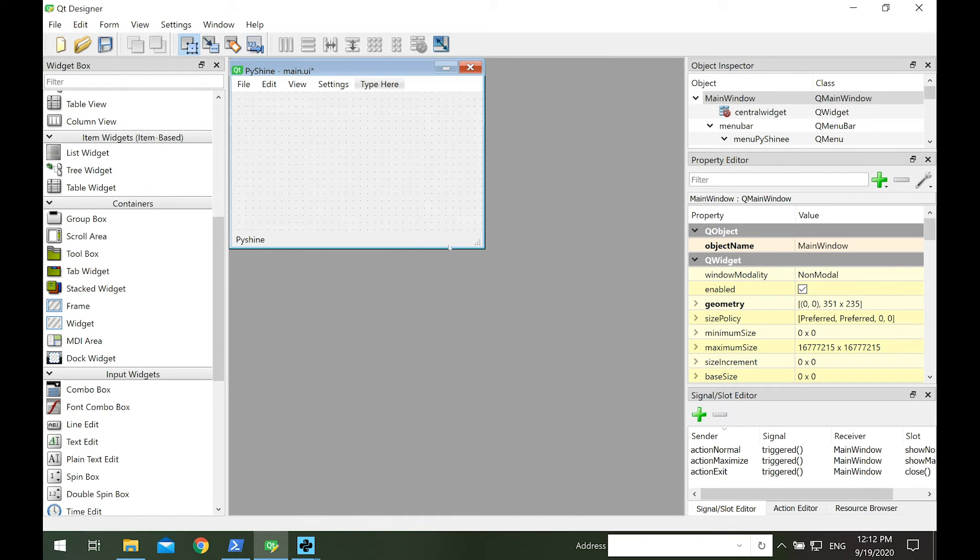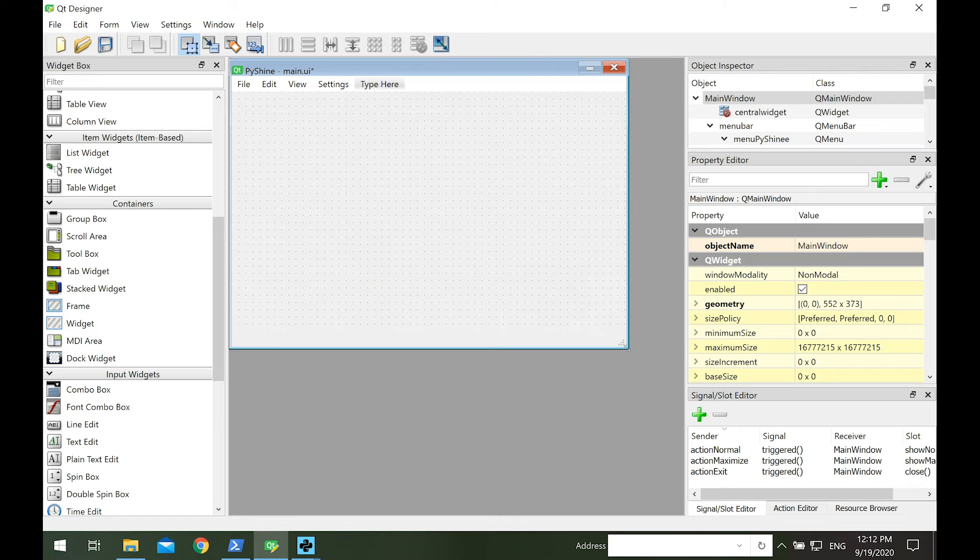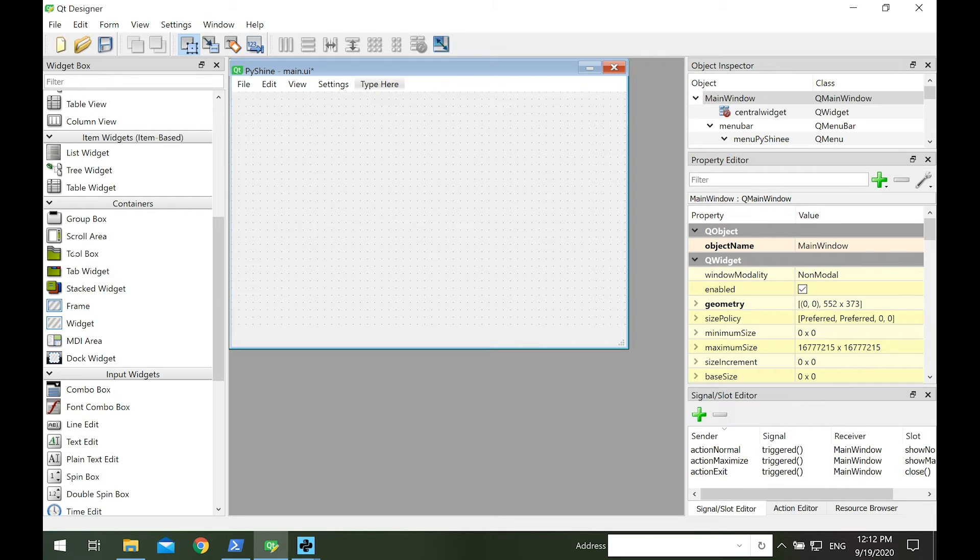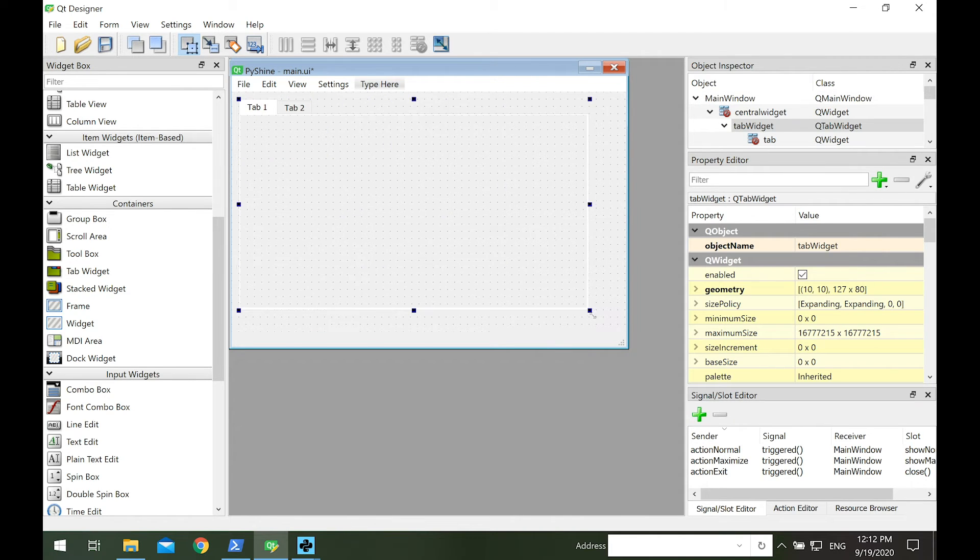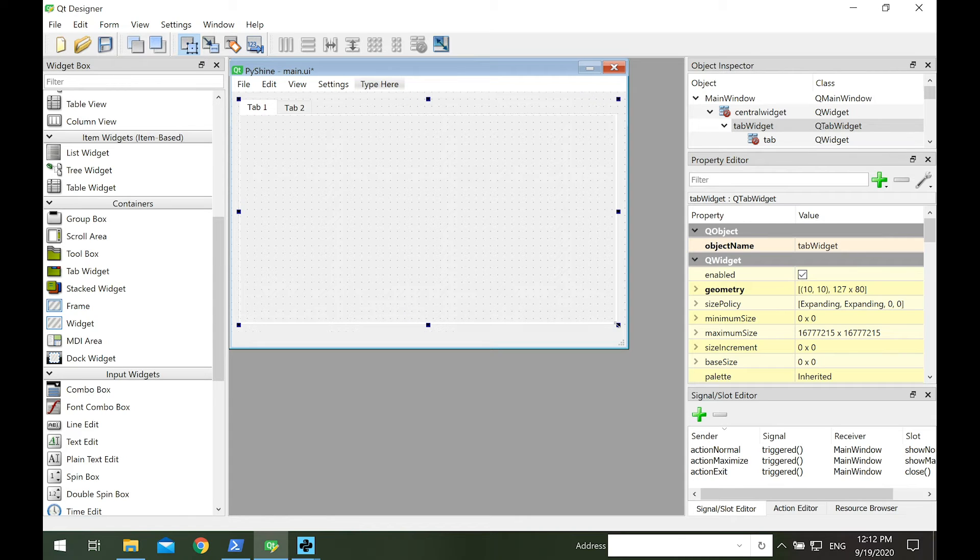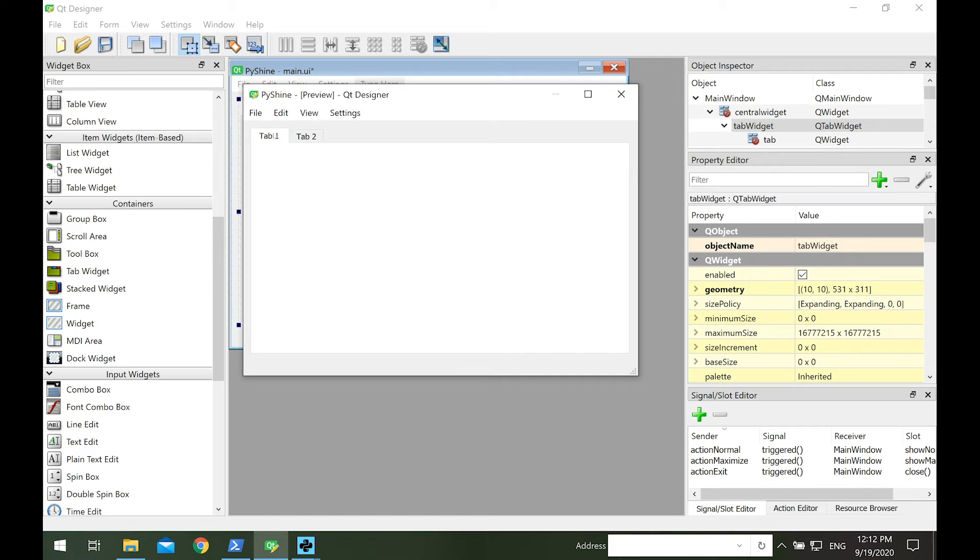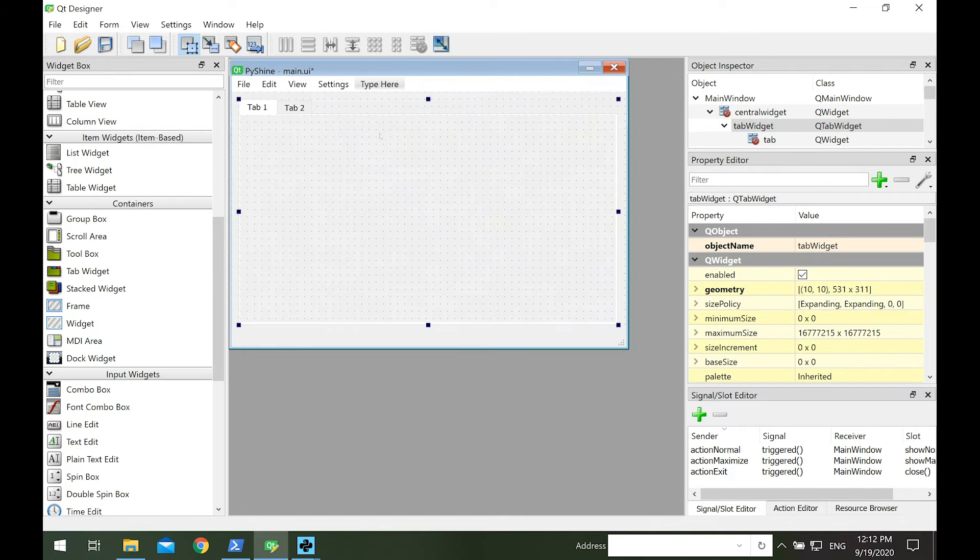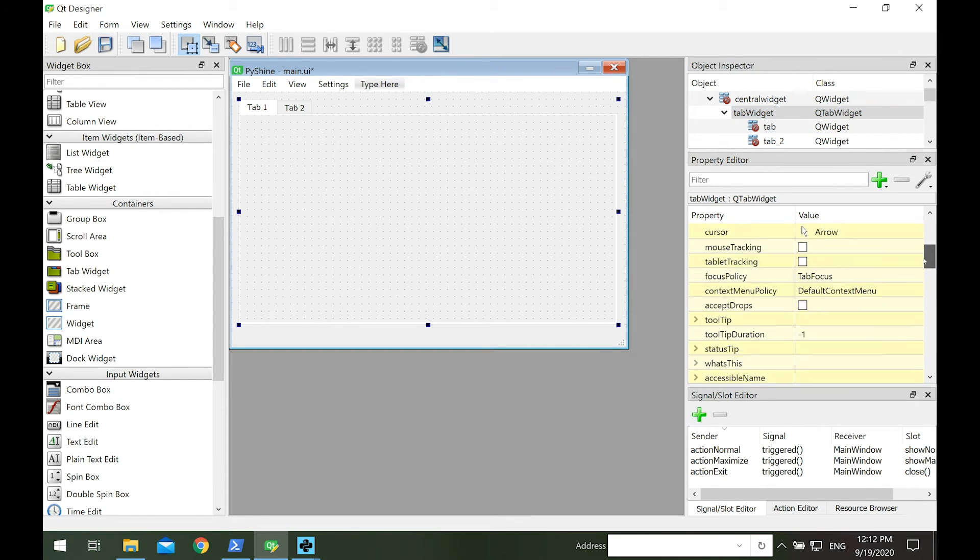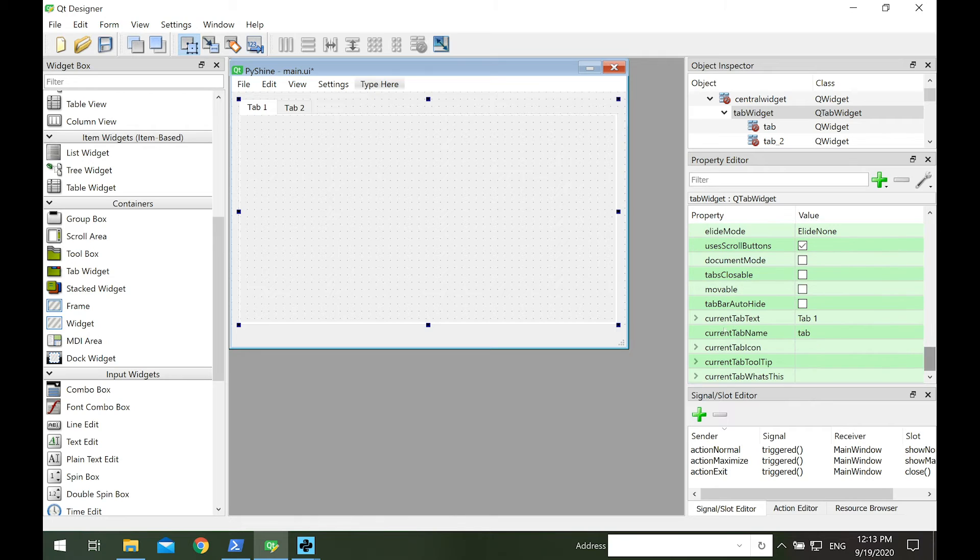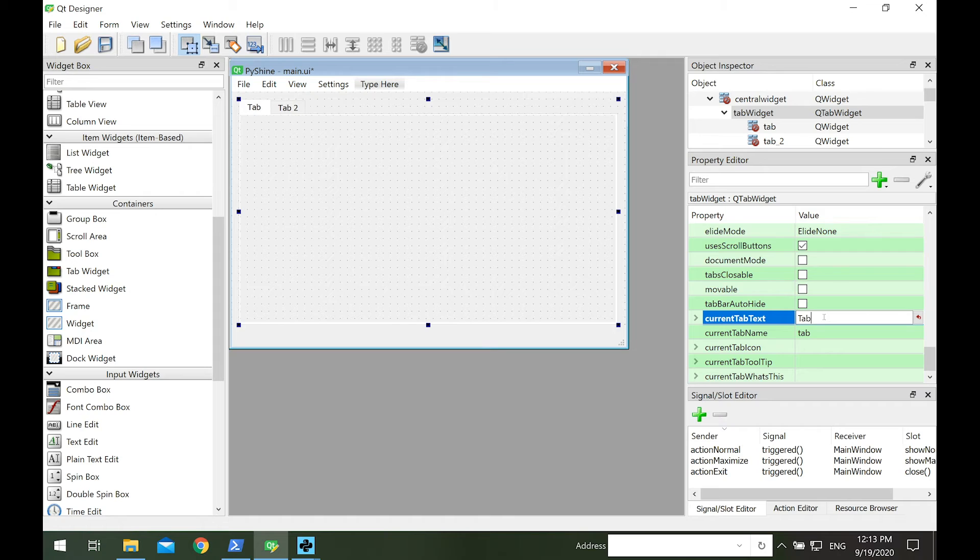Let's come to more interesting part. We will add the tab widget from the containers section. Click and drag the tab widget on the GUI. Let's expand it. The tab widget has now two pages, named as tab 1 and tab 2. To change the name of tab 1, click on the tab widget in the object inspector, and then go to the current tab text in the property editor. Let's rename it buttons and then press enter.